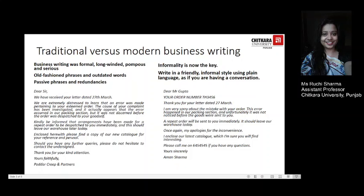In previous years, not too many decades ago, business writing was actually formal, long-winded, pompous, and serious. Let's take a look at the letter towards the left-hand side of your screen, which may have been written a few decades ago. You will observe old-fashioned phrases and outdated words, passive phrases, and redundancies. While on the right-hand side, this is a modern business written letter, where informality has become the key and writing style has changed tremendously. The aim in modern business communication is to write in a friendly, informal style using plain language, as if you are having a conversation.